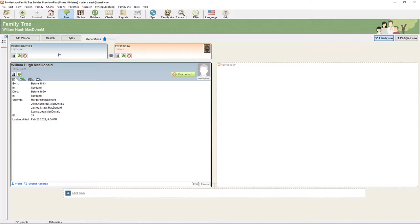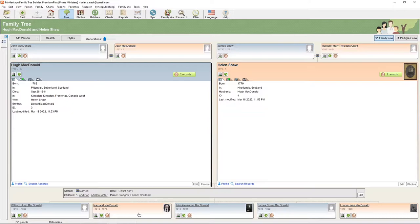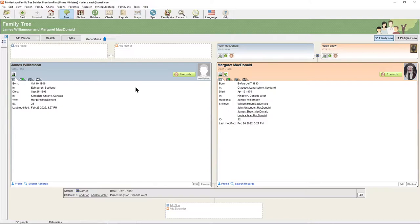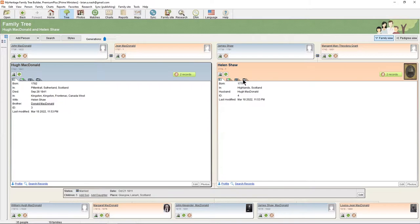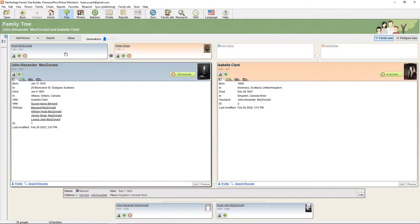In this case, we have Hugh MacDonald — his first son is William Hugh MacDonald. William was born before 1813 and died before 1820; we know this because when we look at the immigration records, he was not listed among the children. They then had a daughter, Margaret MacDonald, who married James Williamson. The naming of daughters follows a similar tradition — your first daughter would often be named after the wife's mother. We see Helen's mother was indeed named Margaret. Their next child was John Alexander MacDonald — that's Sir John A.